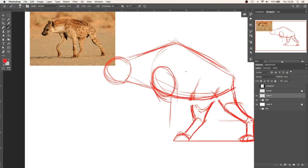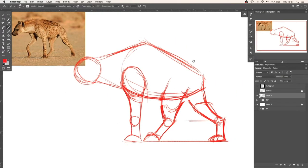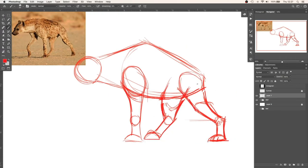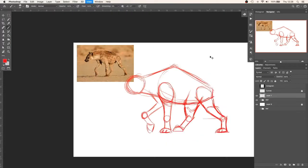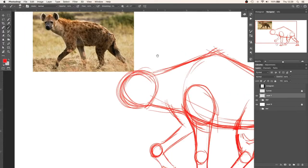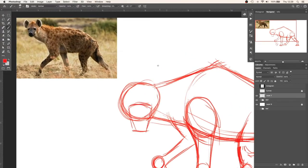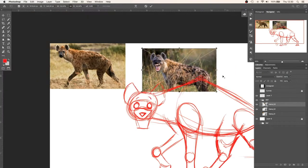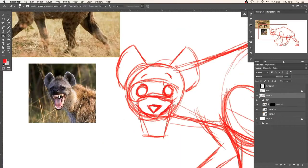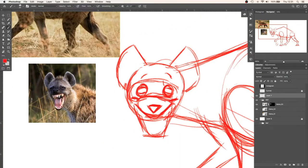I started my sketch with the basic shapes of the hyena that I found in the images. I used rectangular and circular shapes to define the hyena.